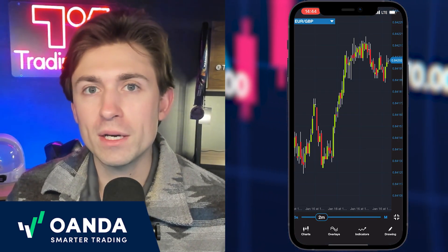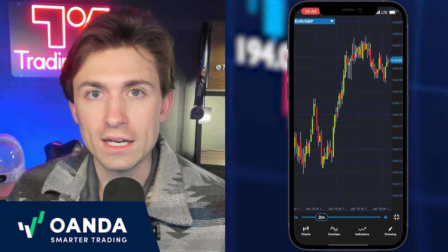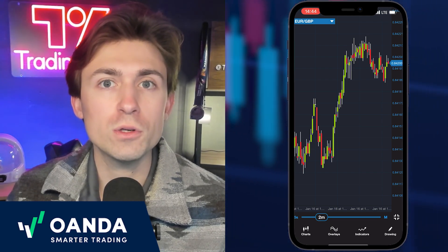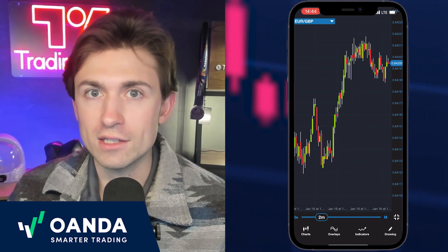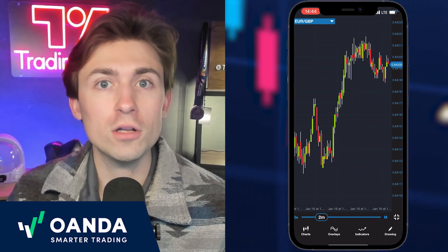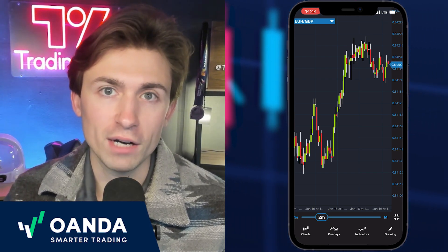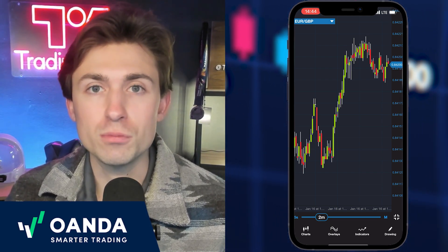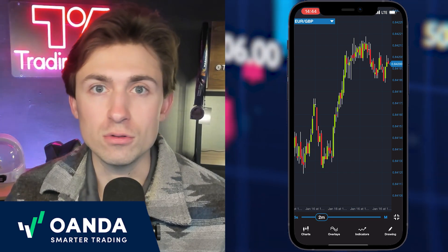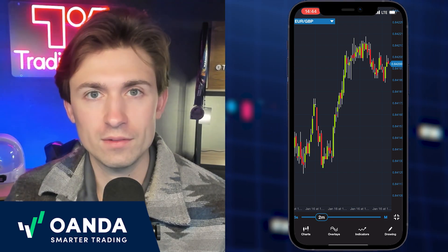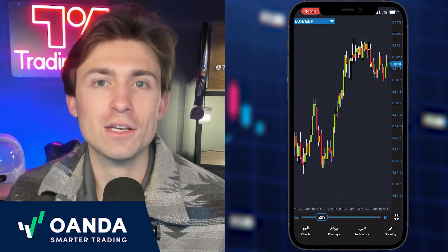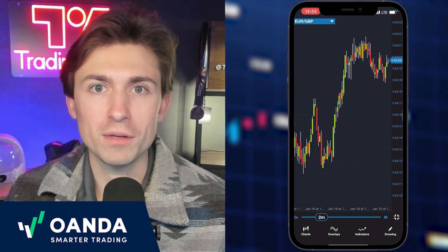Overall, the Oanda mobile app allows you to customize your charts how you like, as well as do your markup and technical analysis, all from your mobile device on a smooth and easy to use platform. Thanks for checking out the Oanda mobile app with me, and happy trading.